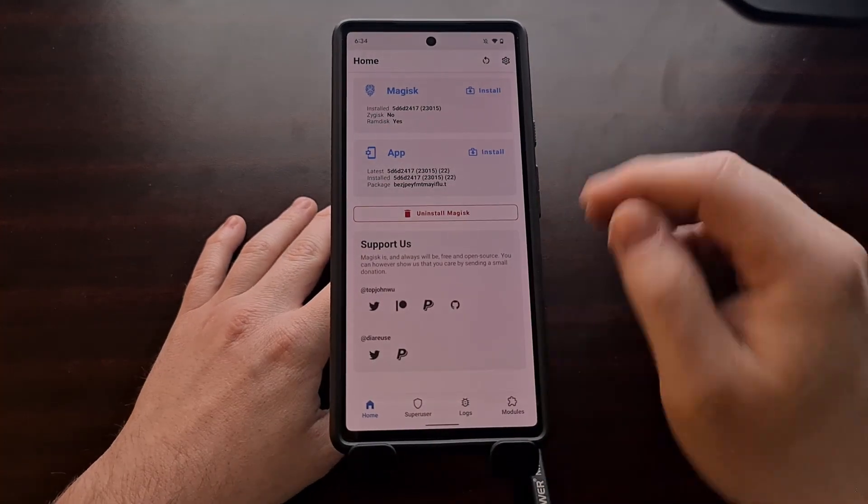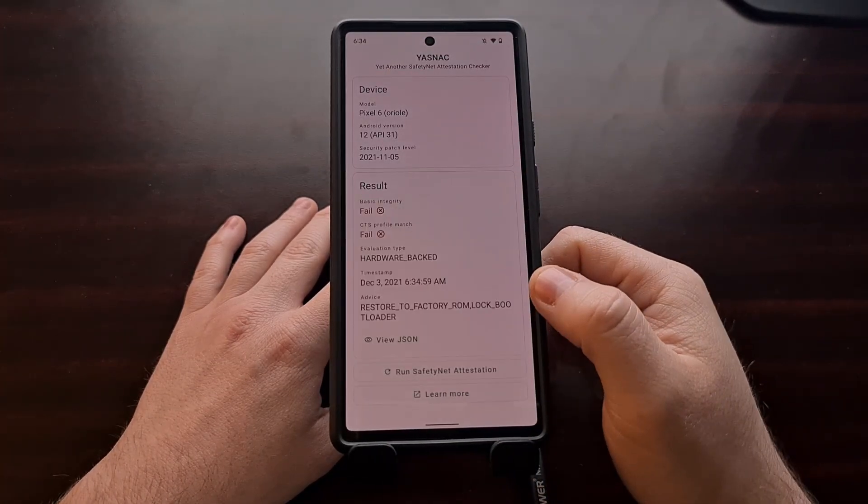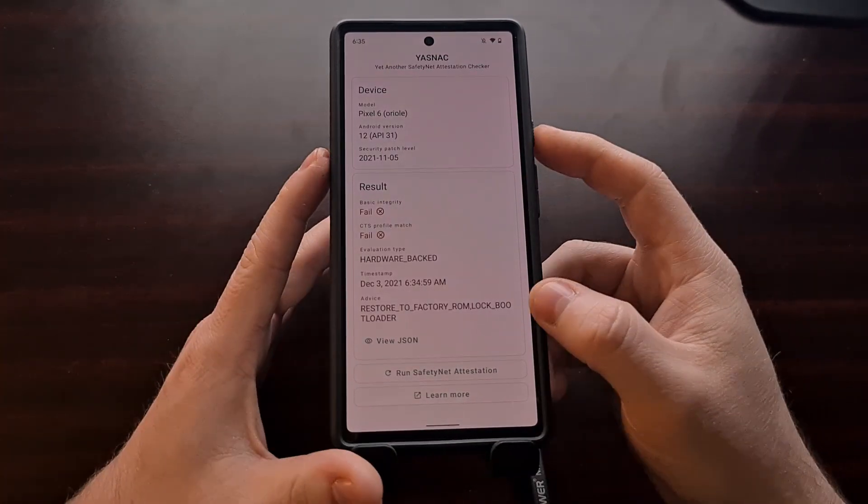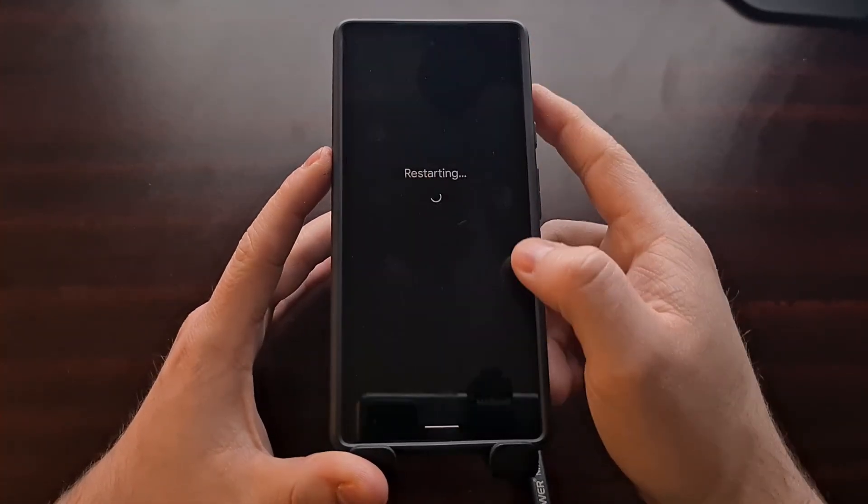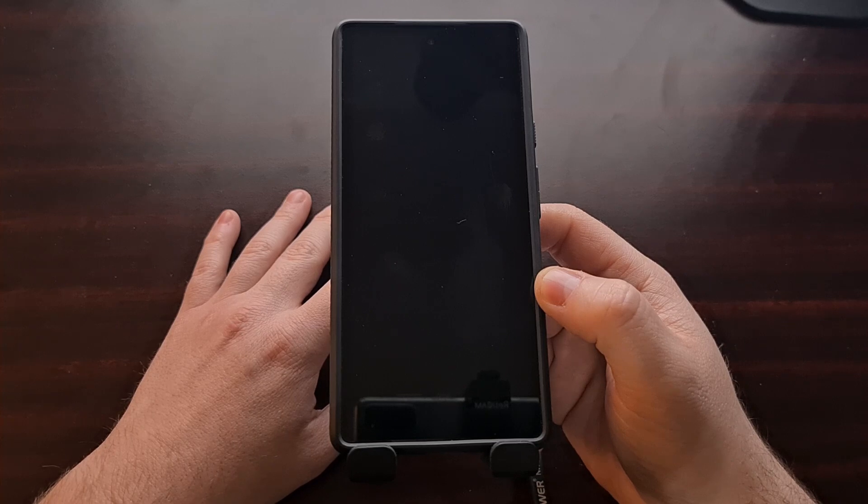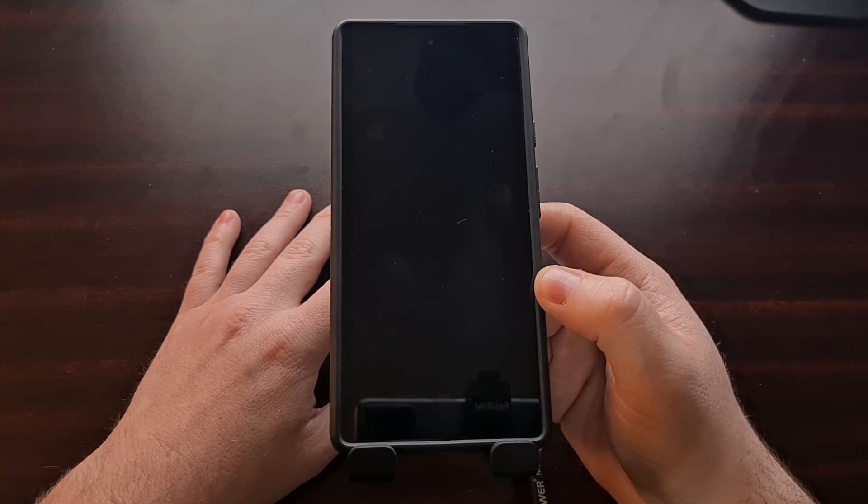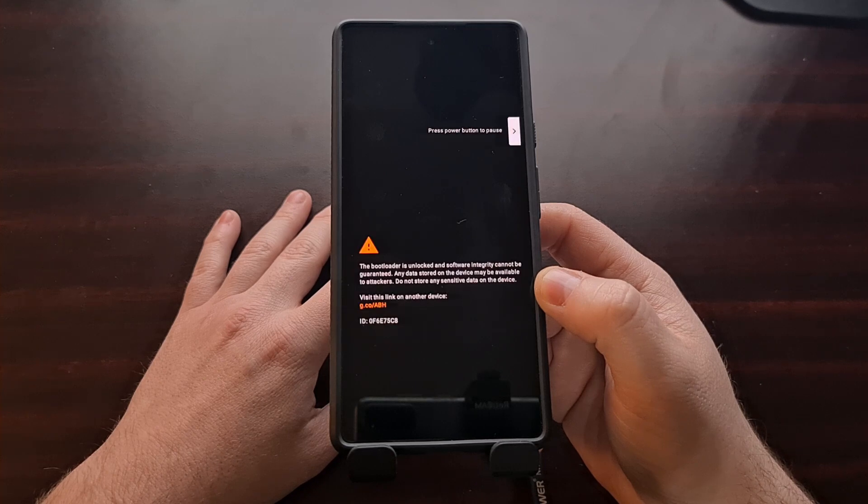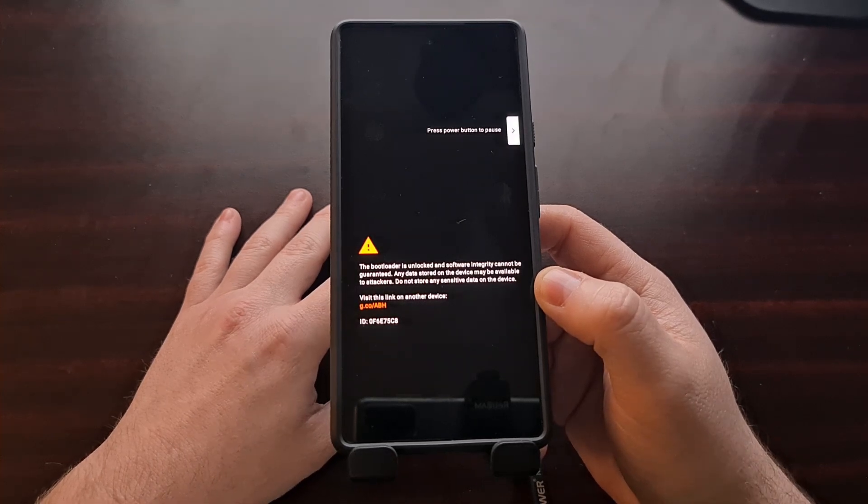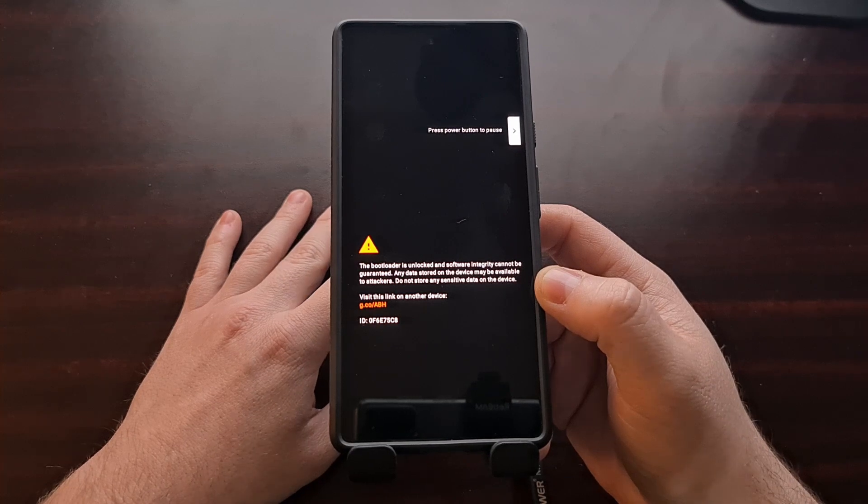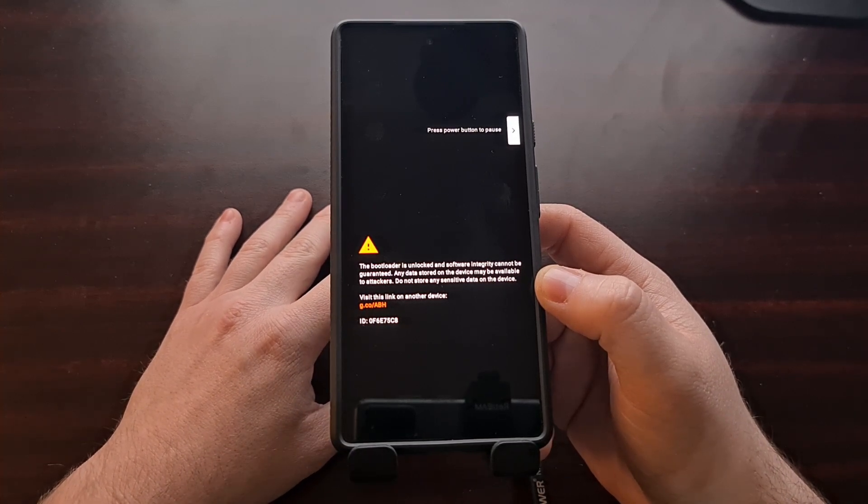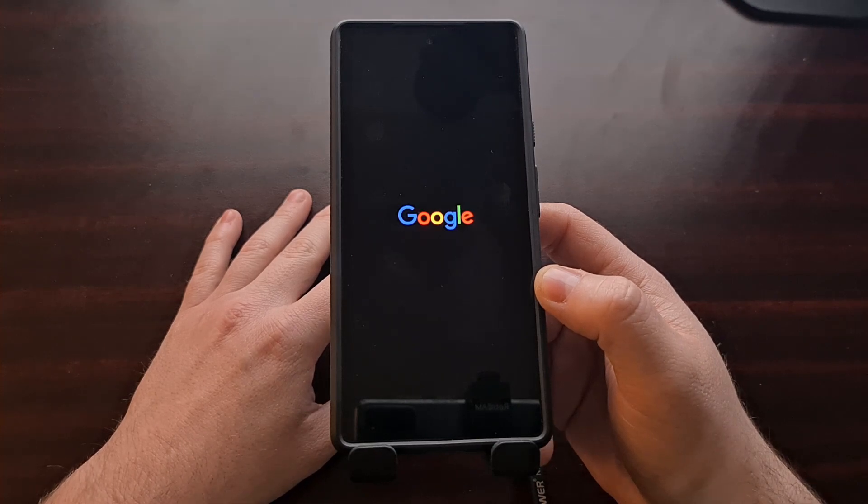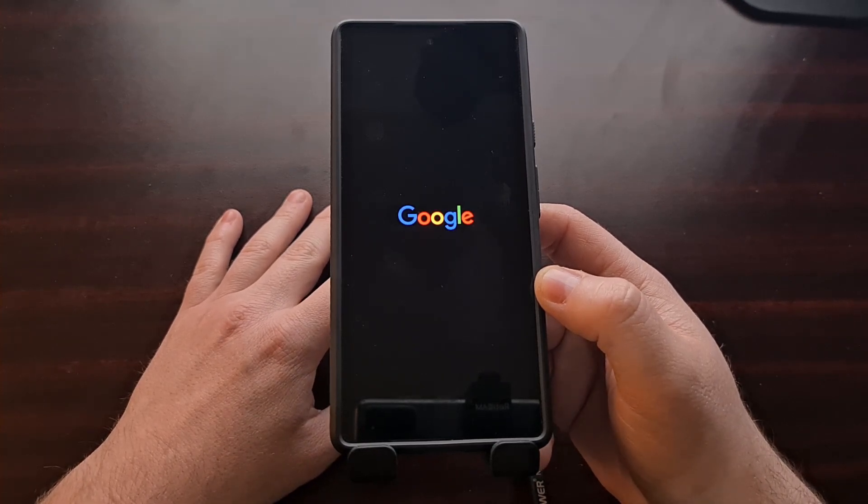With all of this done, we are still going to be failing SafetyNet checks, but that's because we need to do another restart. So let's go ahead and restart the device again. And when we boot back up into Android, we are going to perform another SafetyNet check to see if we are now able to get a pass message.